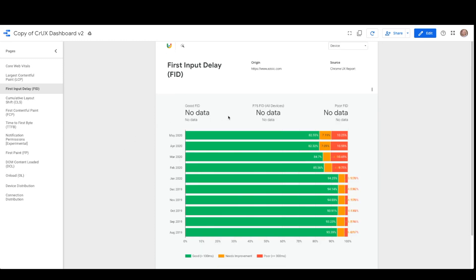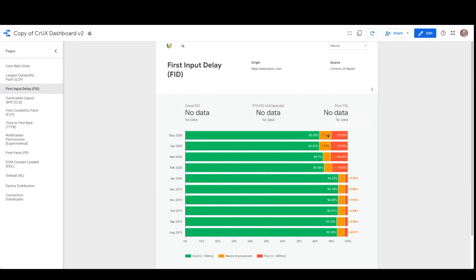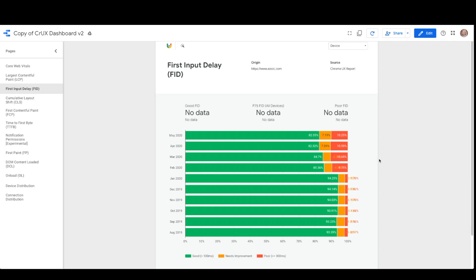What is important to note here on the pages are the experiences each month labeled as good, needs improvement, and poor, which are color-coded with green, yellow, and red. You can compare month over month for how each metric is performing.